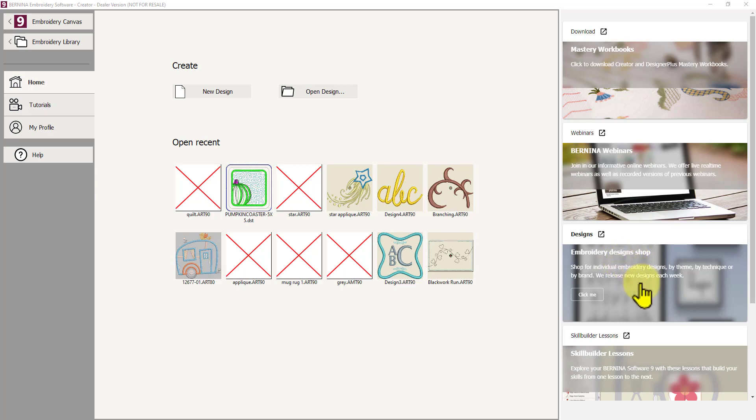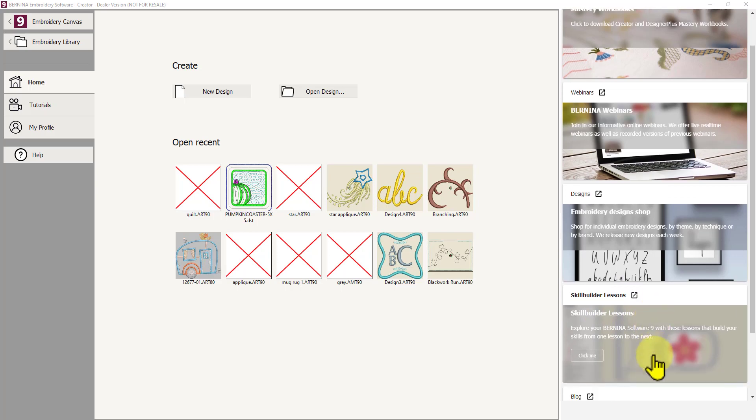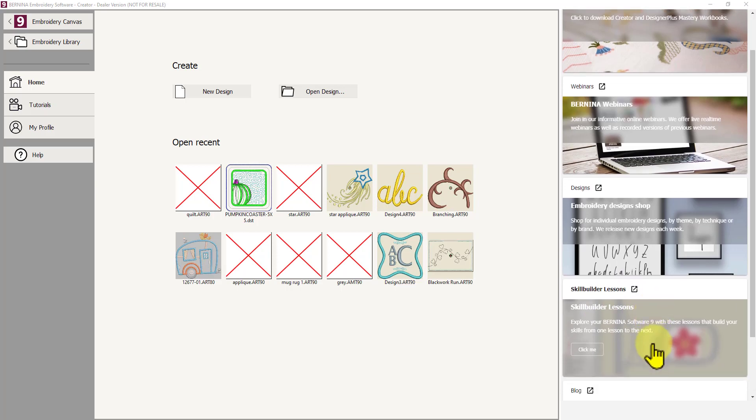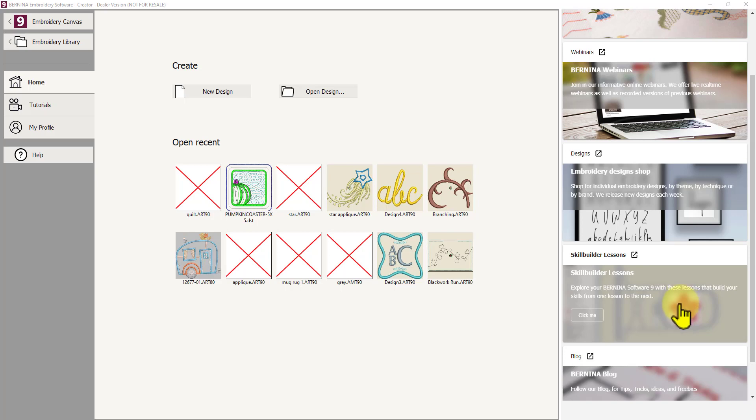Below that we've got an embroidery designs workshop. So you can actually purchase designs through the shop here. And then below that is another very useful button, skill builder lessons. So these are extra lessons on the internet on the Bernina website that you can access and teach yourself more about the software. Actually do the exercises lessons and have an outcome with a design at the end of it. So if you click there you can access those.